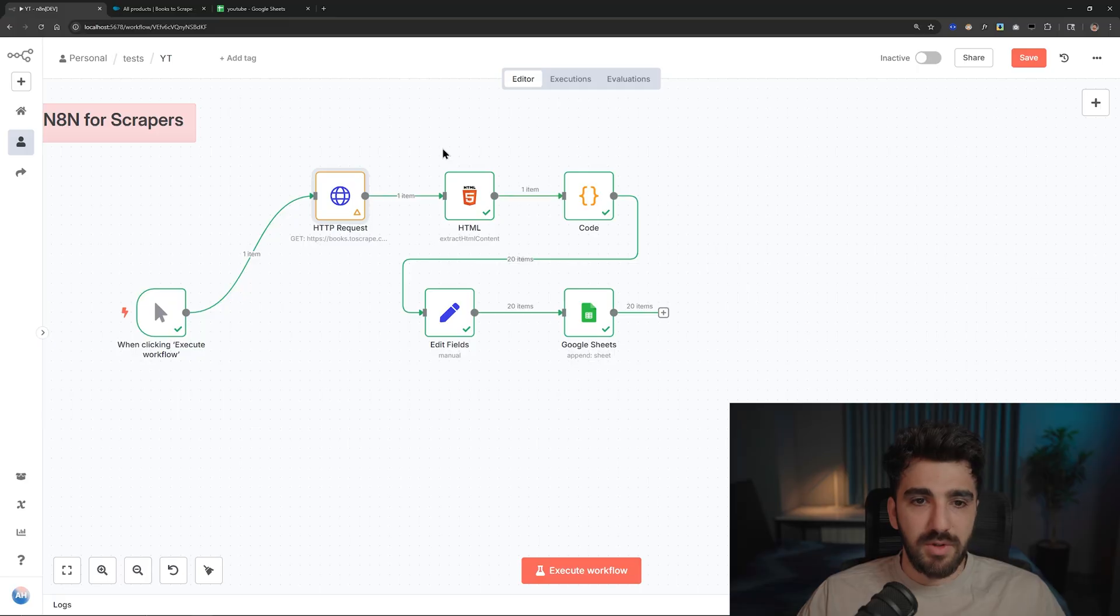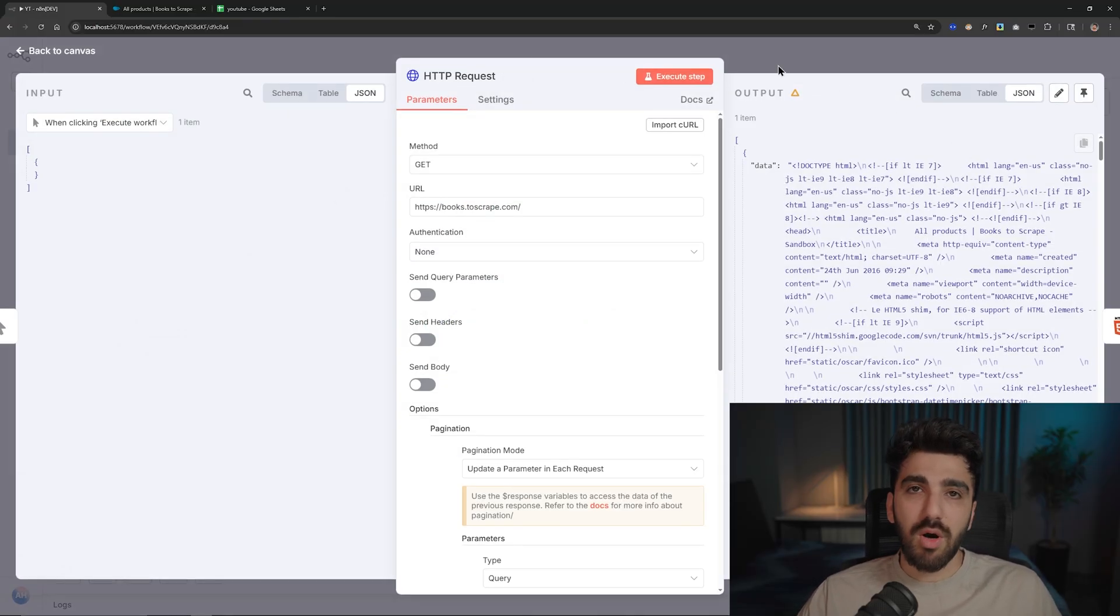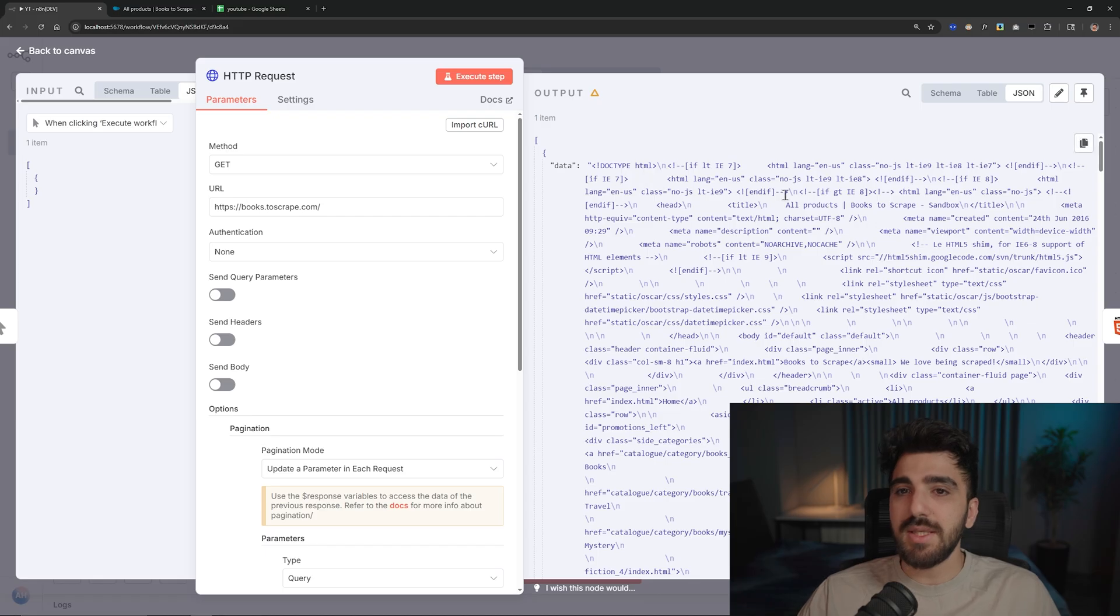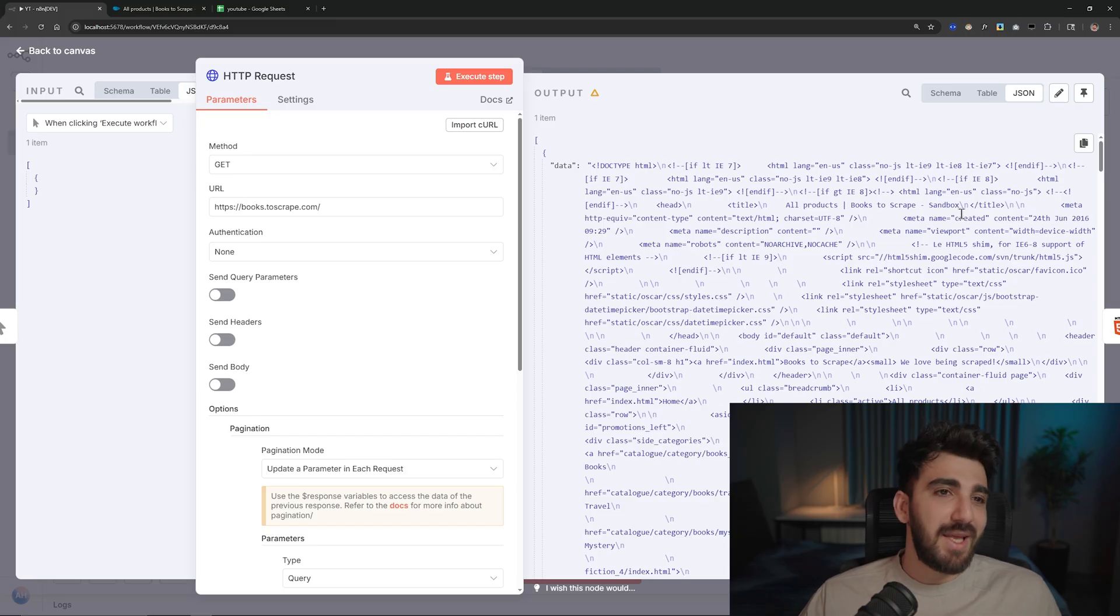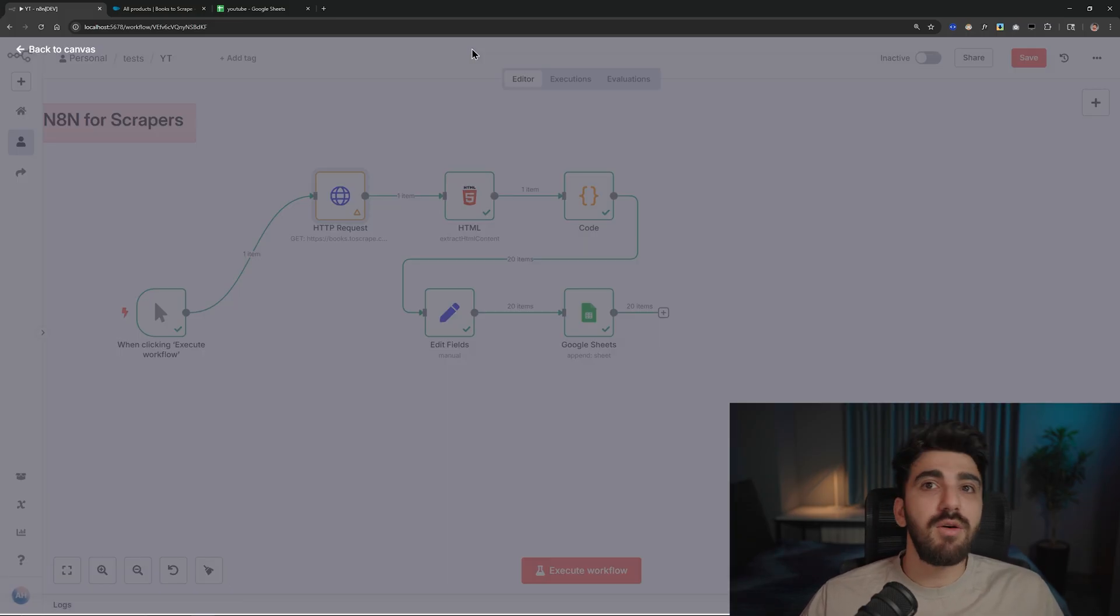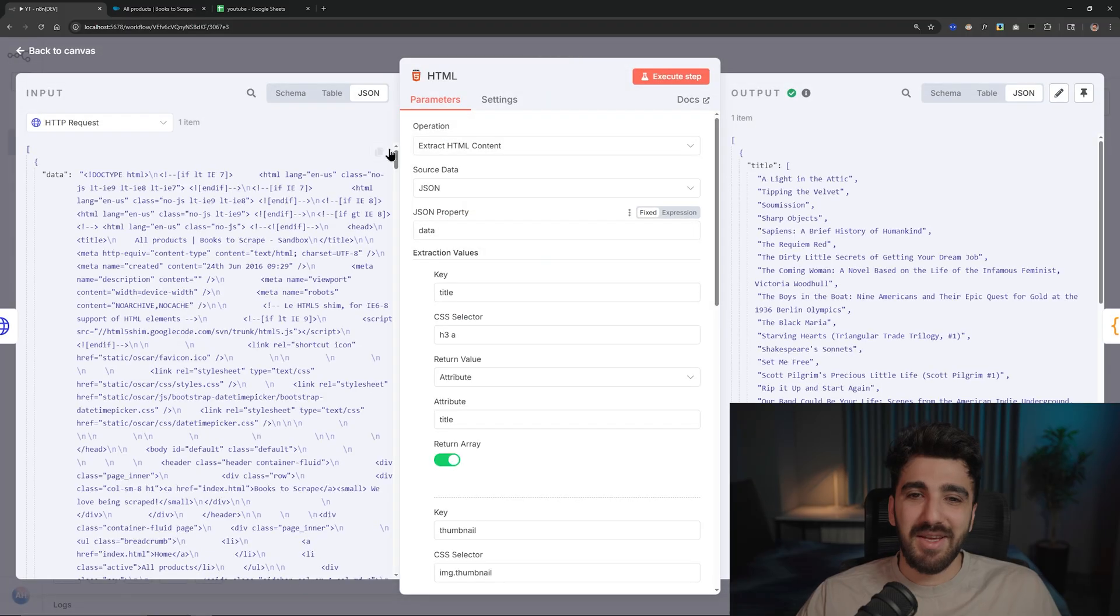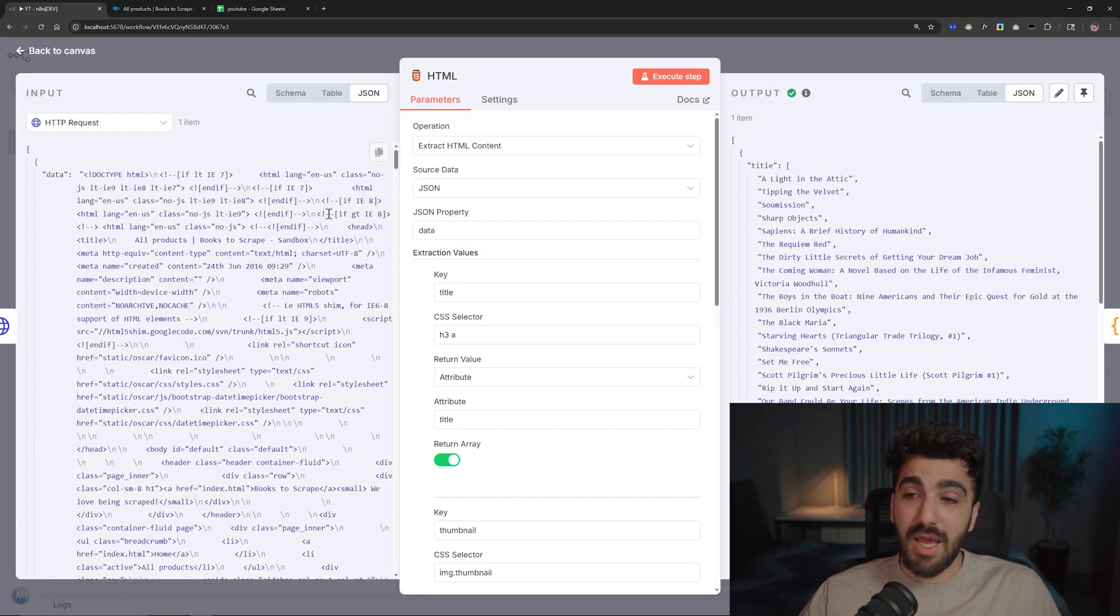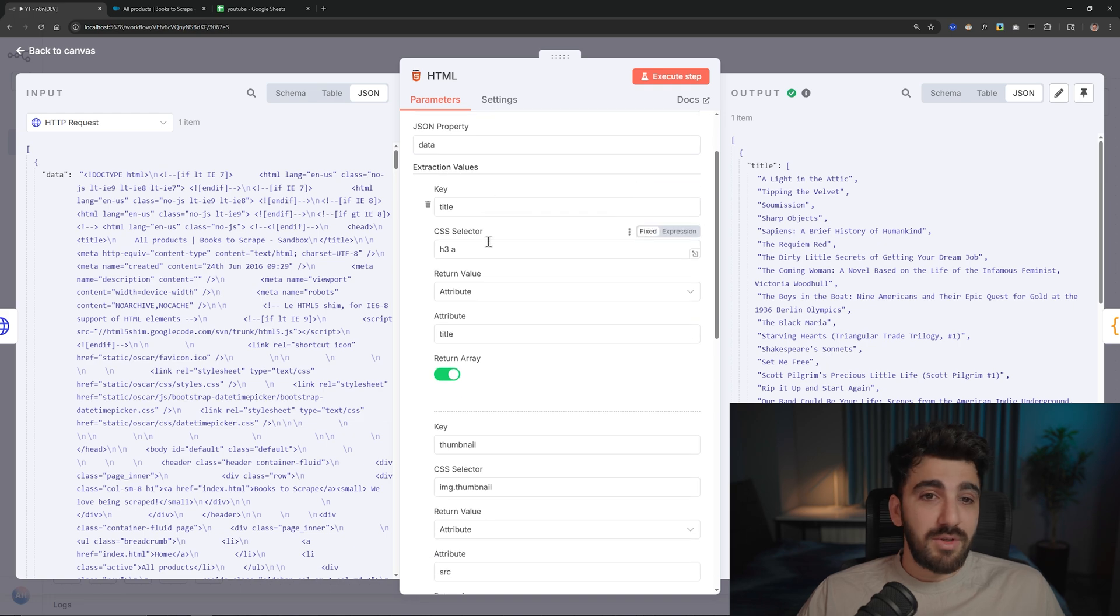Stop workflow, yeah. The next thing that I need is parsing the HTML, because as you can see on the right we have this raw HTML file. And now it's time for something like Beautiful Soup, Cheerio, or nothing. You just need to use HTML node and it is really easy.